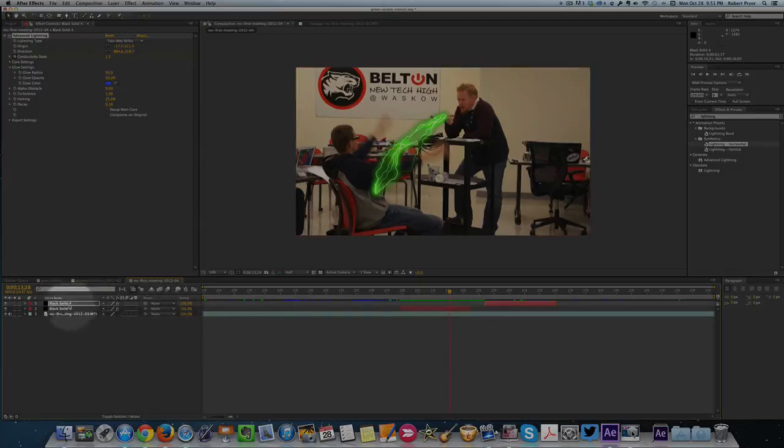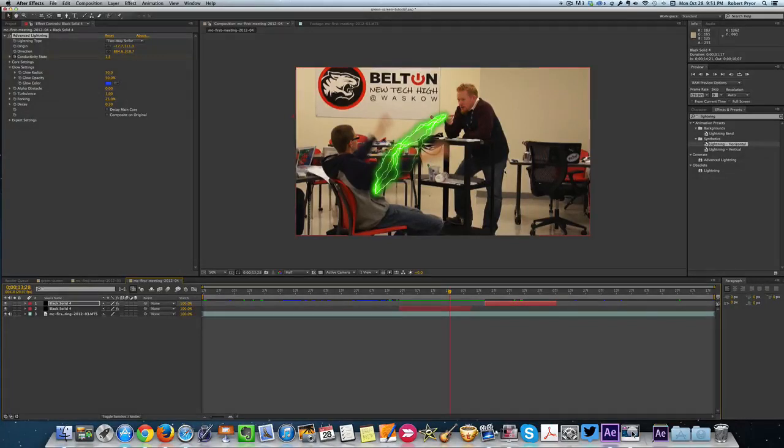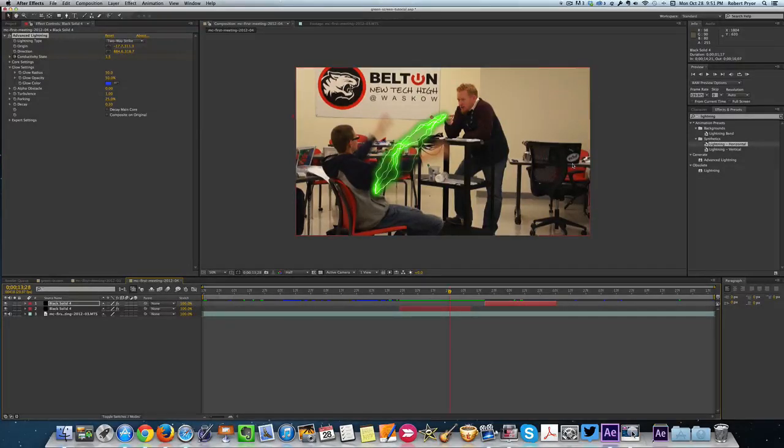All you have to do is Command D, which is duplicate that layer, and then you can add lightning all over the place. So that is just a quick tutorial on how to add the lightning effect in Adobe After Effects. Thank you.